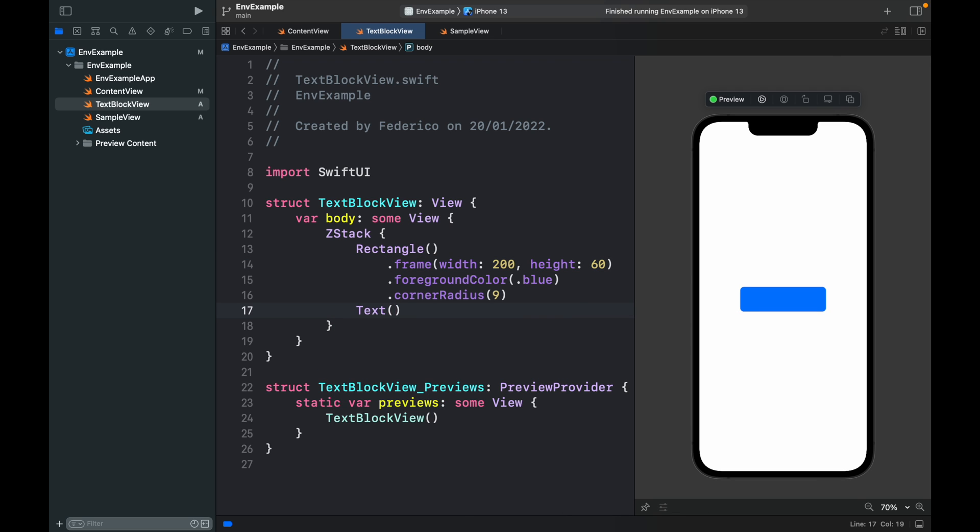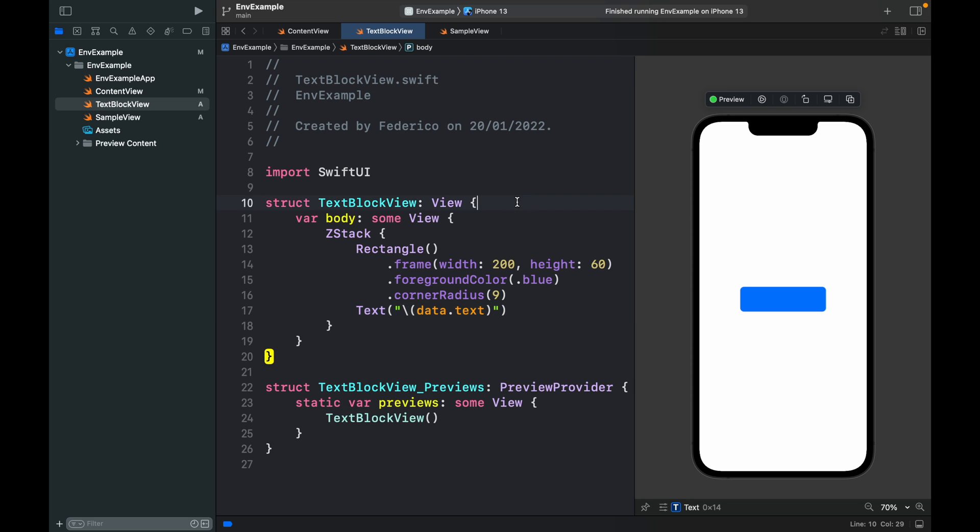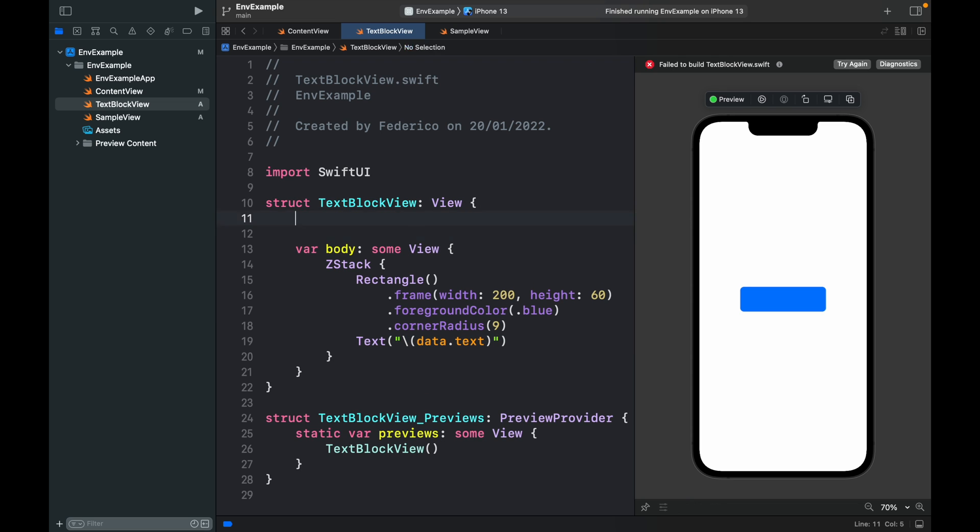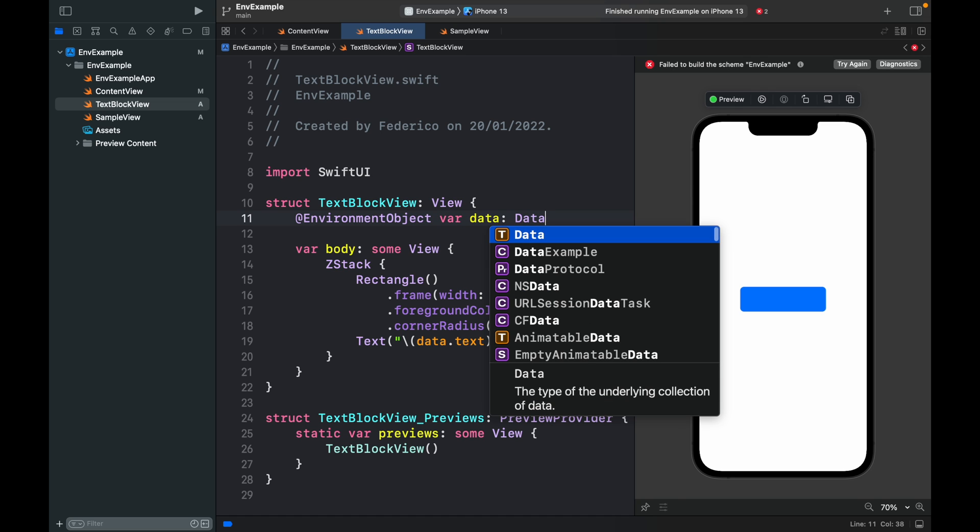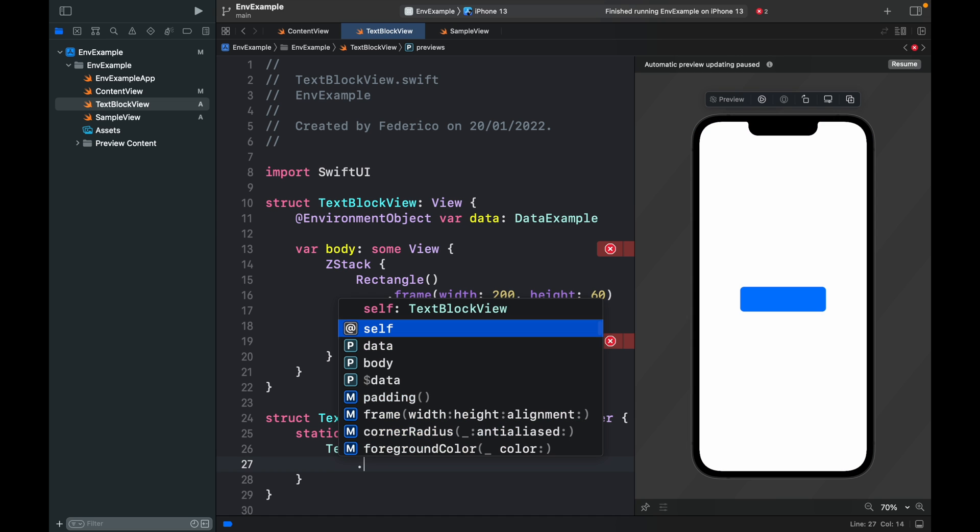We want to insert some text that contains the same text from earlier, backslash data.text, and we did not create this. We have to also add @EnvironmentObject var data of type DataExample.